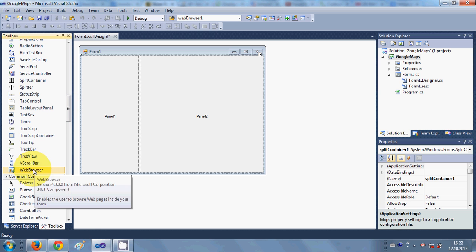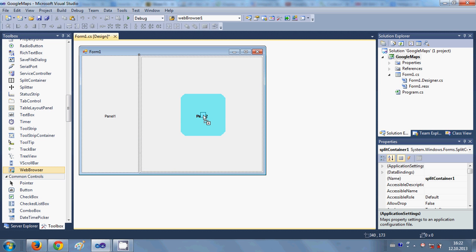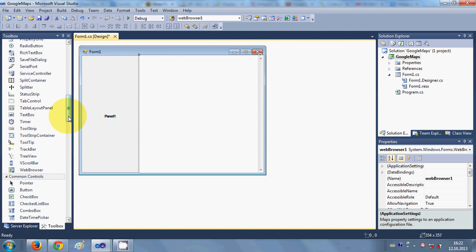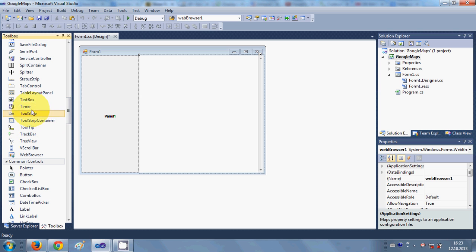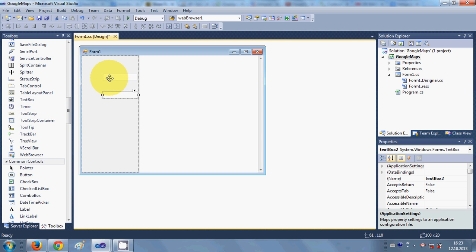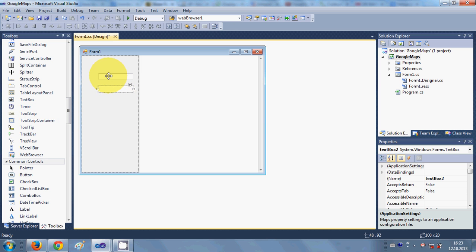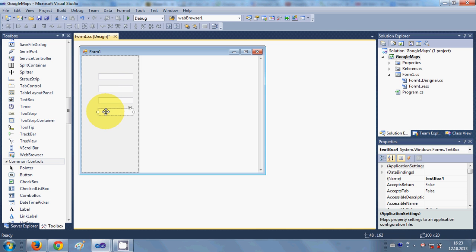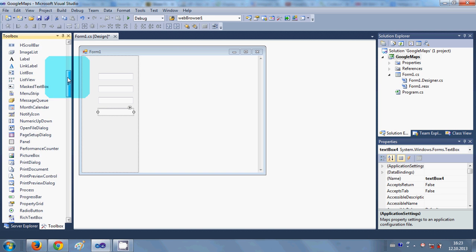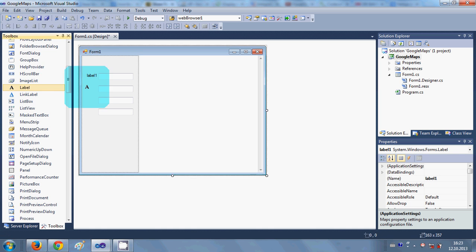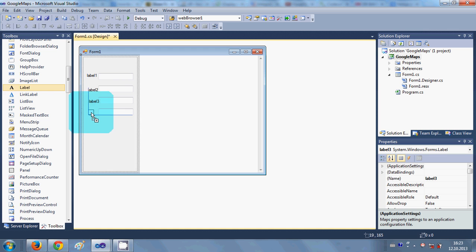Second, I will take the web browser control and drag and drop it in the bigger panel. Then I will take two text boxes. You can take text boxes according to your requirement — for example, I am showing you how to search street and city. You can search street, city, state, zip code, latitude, longitude, whatever you want.